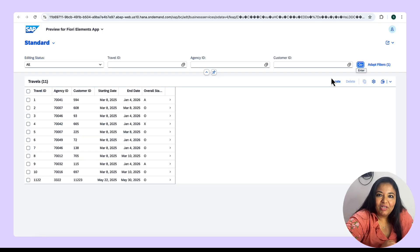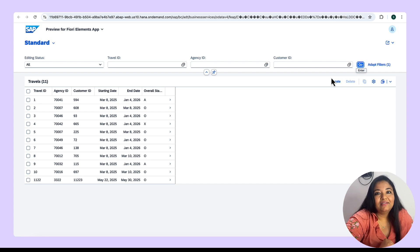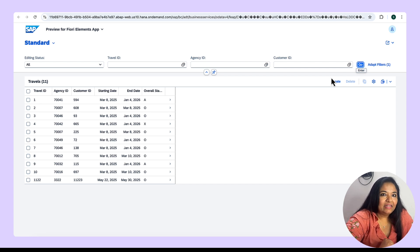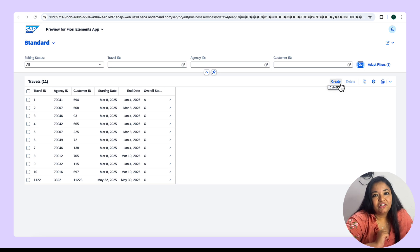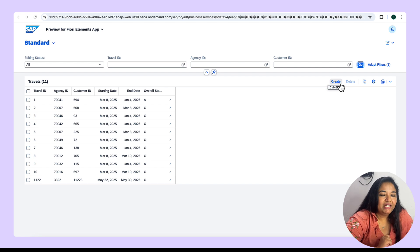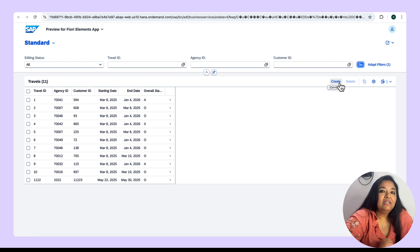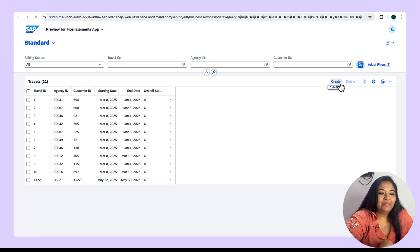For today's demo, we are going to use the travel app that we had created in the previous TechBites videos. If you remember, we had a create button on the app, which when clicked used to provide an option to enter the travel ID for the record that was getting created. Today, we see the numbering option in RAP, first using the early numbering scenario, and then we'll go ahead and do the same for late numbering.